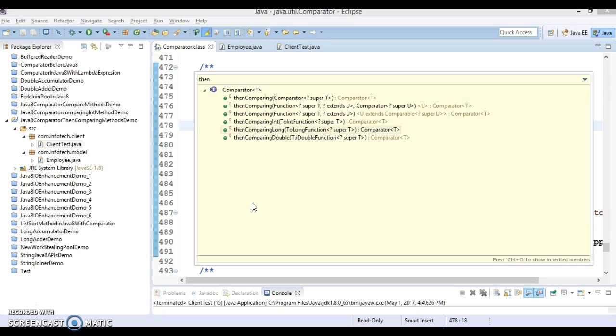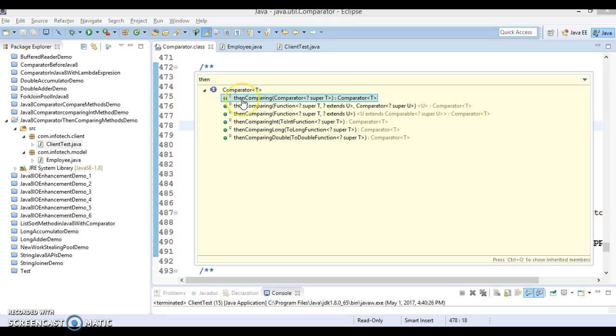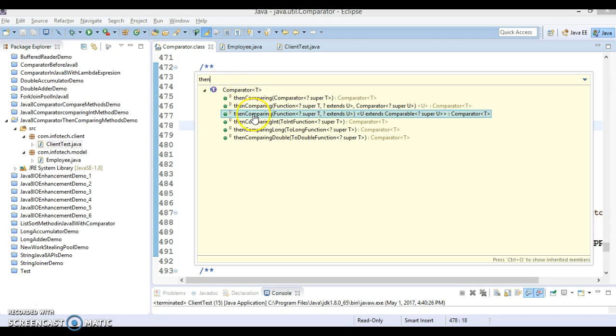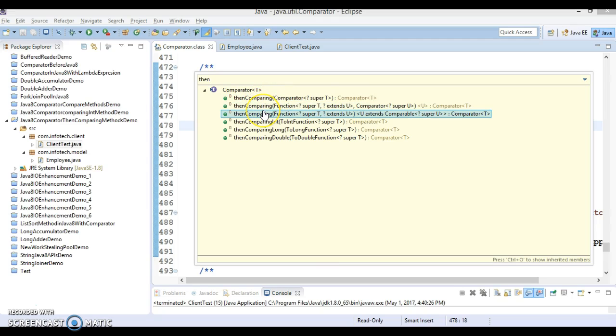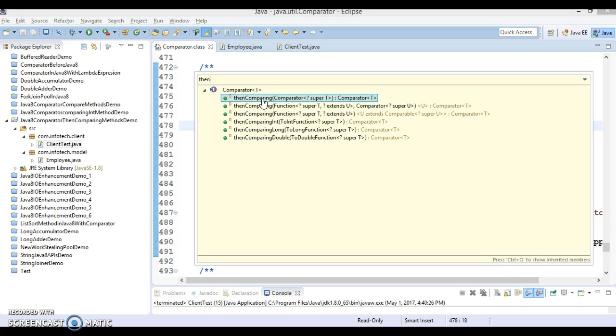If you go to the comparator interface and try to search than comparing, then you'll get three overloaded methods. If you know at least the first method, first than comparing how to use, then second and third overloading method you can easily use. In this video tutorial I'm going to show you how to make use of than comparing method.